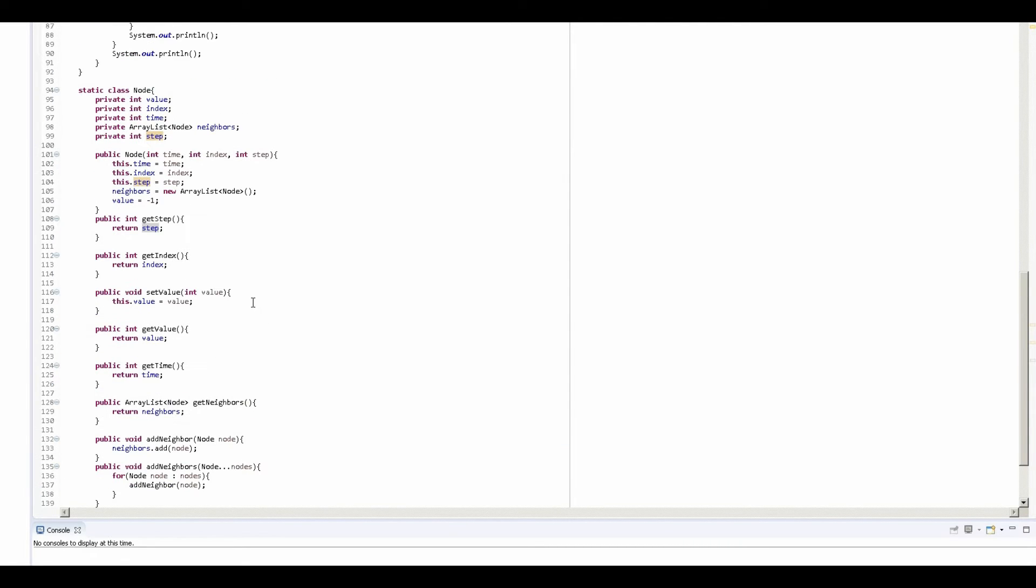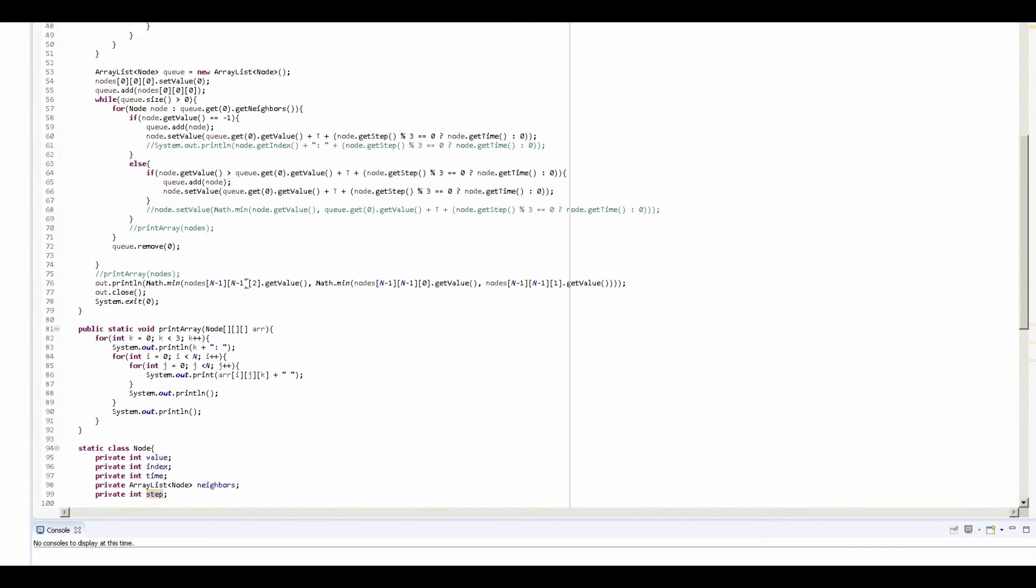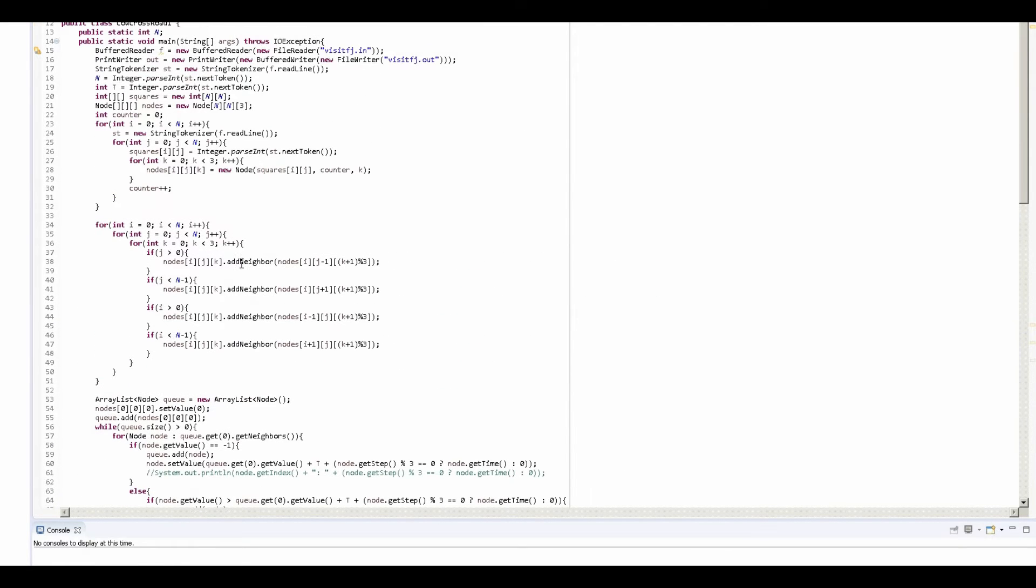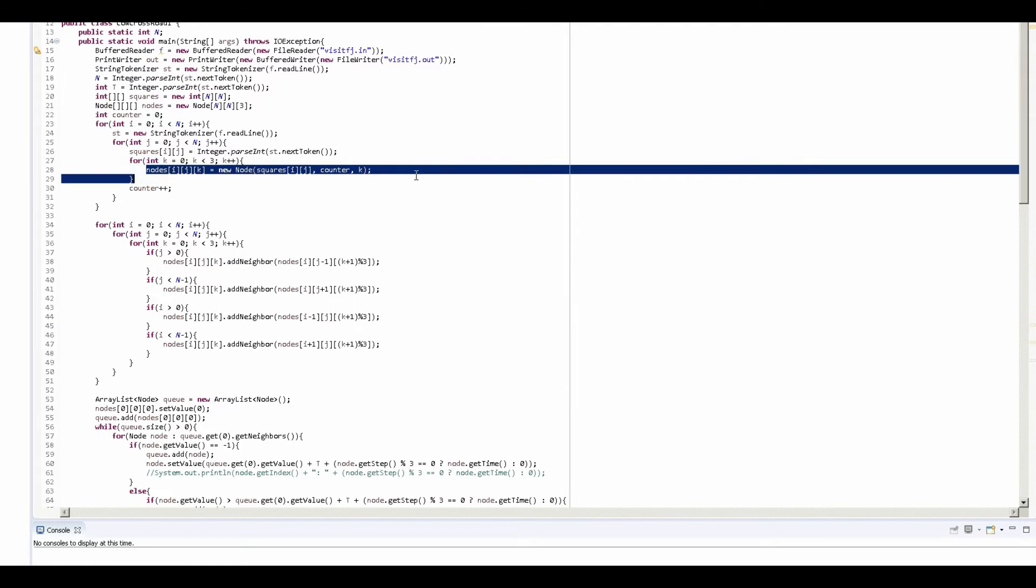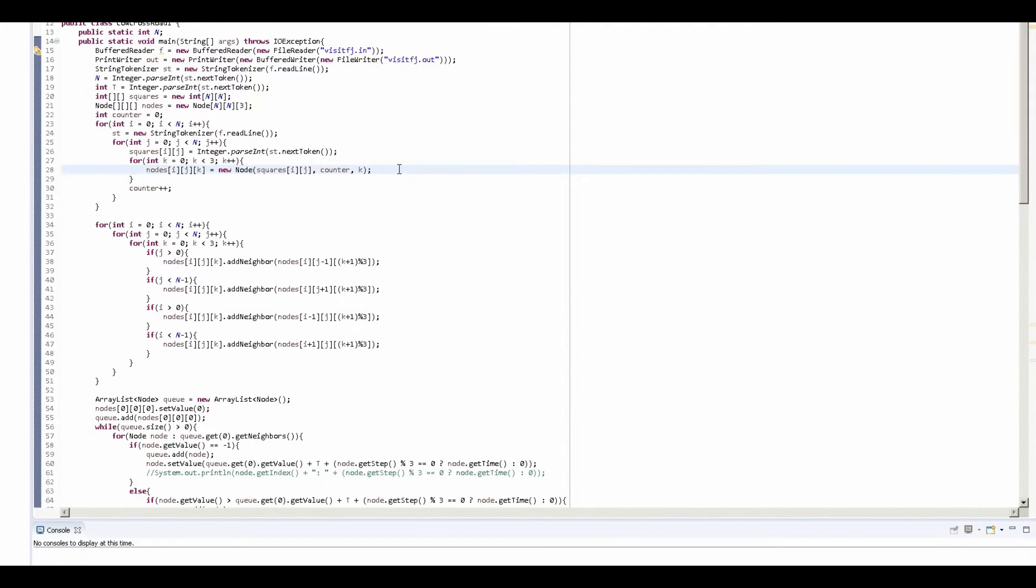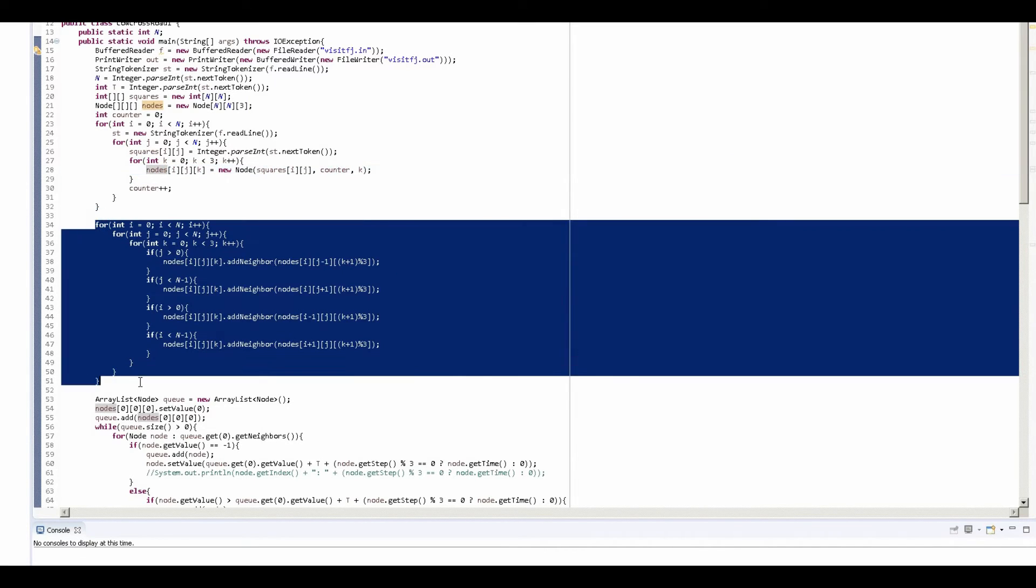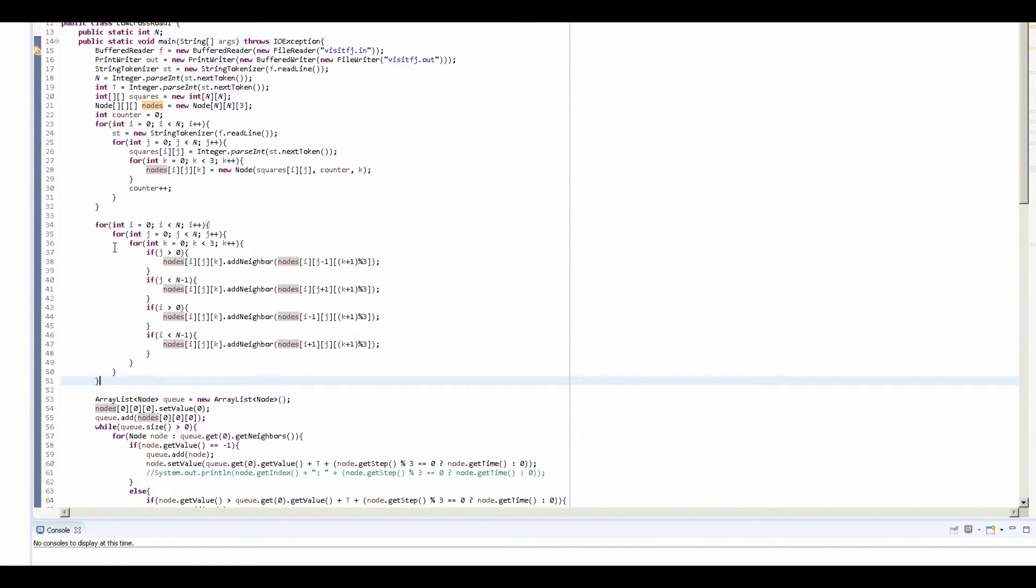Don't worry about it. All right, so we've gone over node, and right here we've basically just initialized each node. And now on to the next part. This basically adds neighbors and constructs all the edges in the graph.